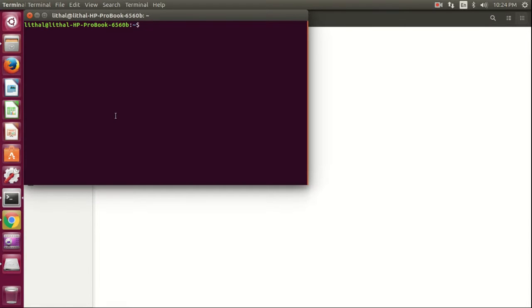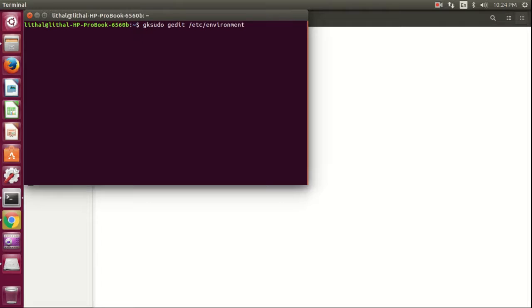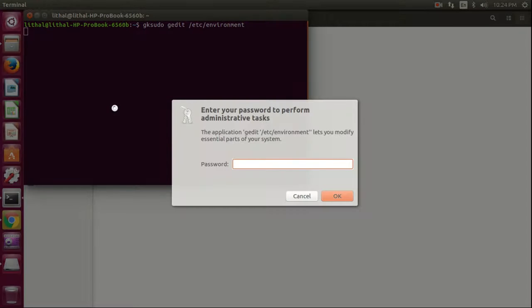Then I am going to open the terminal and type gedit /etc/environment for setting the path of Julia. Enter the password.